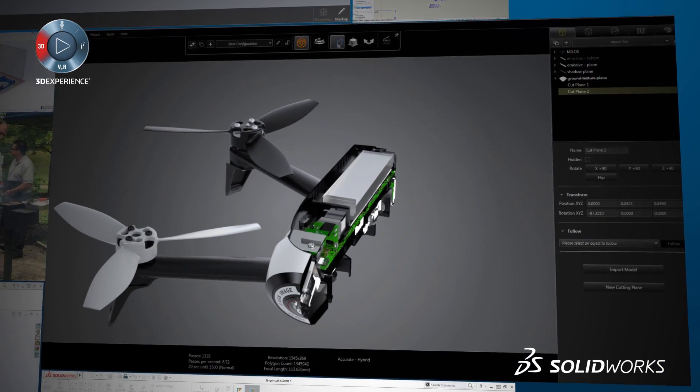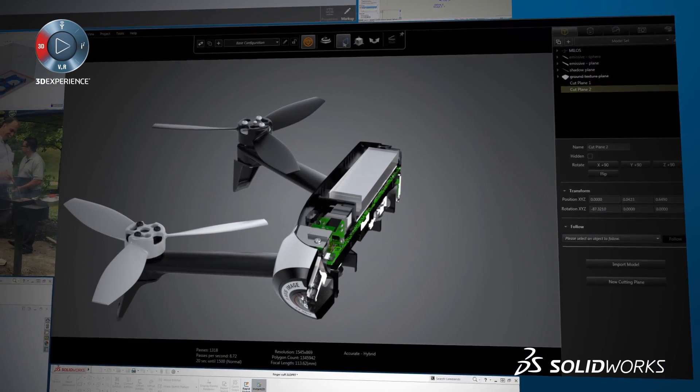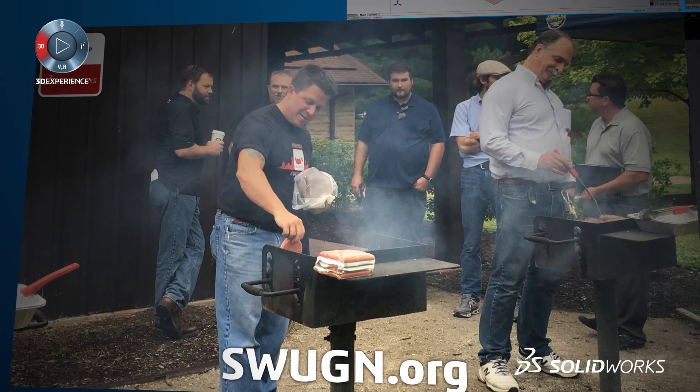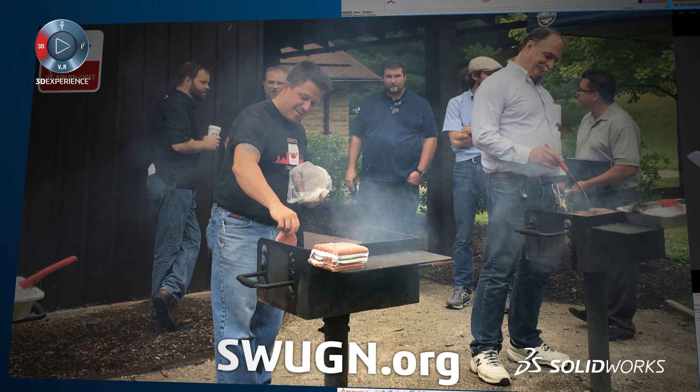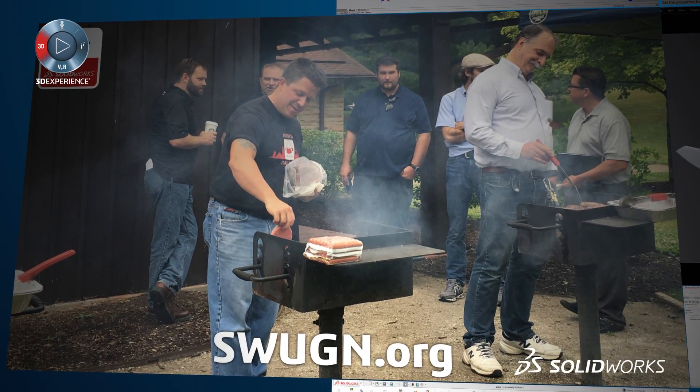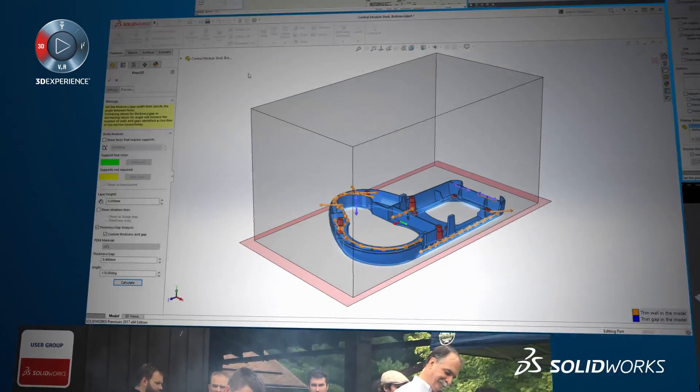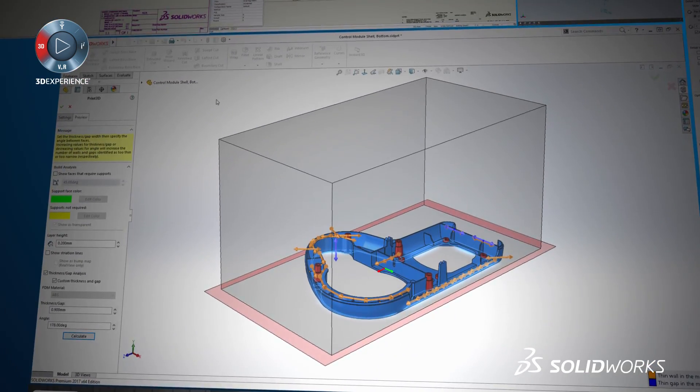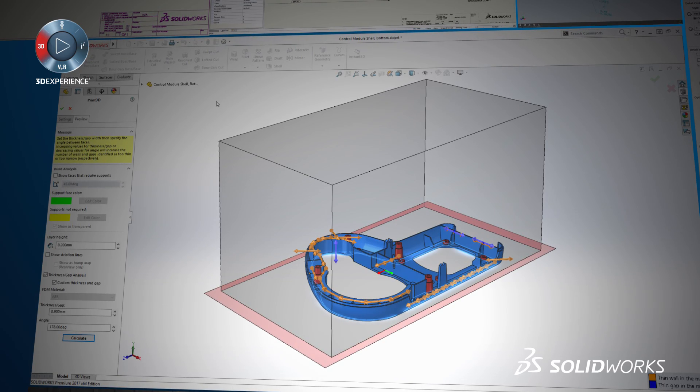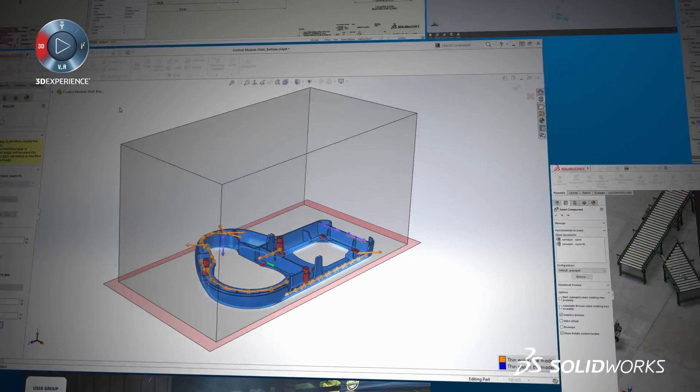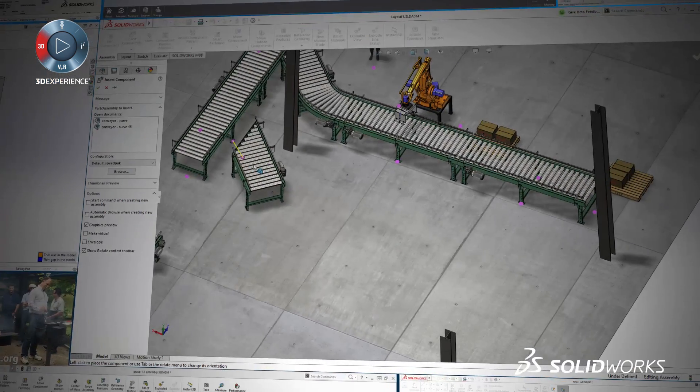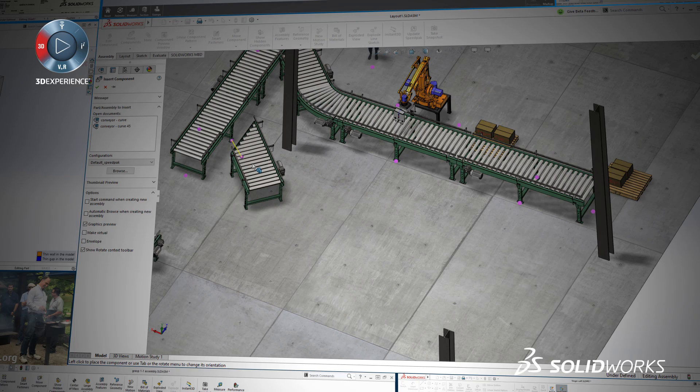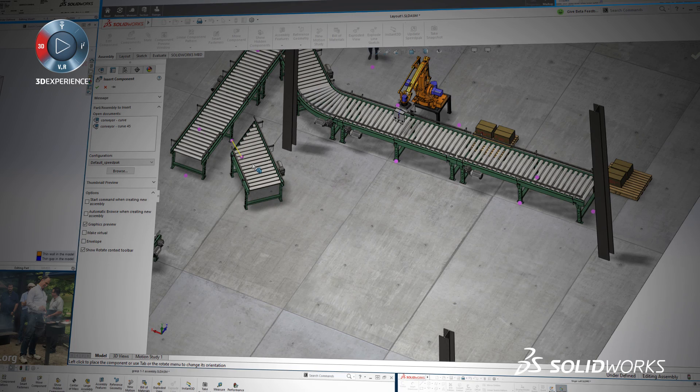If you can't make it to a reseller launch event, there are hundreds of SolidWorks user group meetings taking place all over the world every year. These meetings are a great opportunity to collaborate and share ideas with your peers. What's new becomes a favorite topic at many of these meetings once the new release of SolidWorks is available.